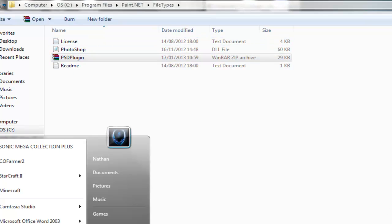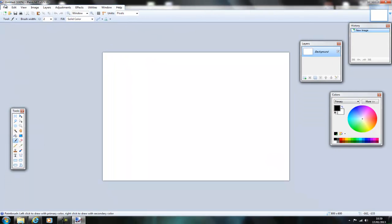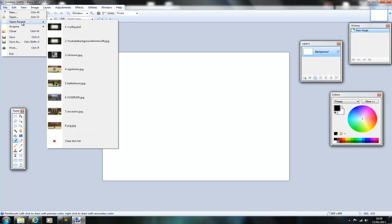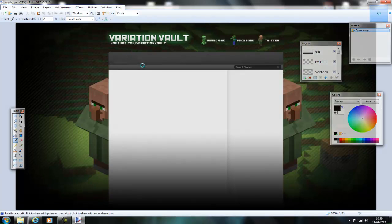So now I'll quickly open up Paint.NET, go to my recent files. Then you can see that this one's a Photoshop file, so open that up in Paint.NET.